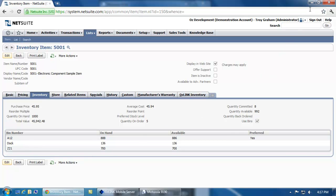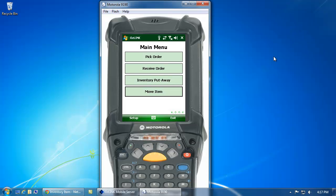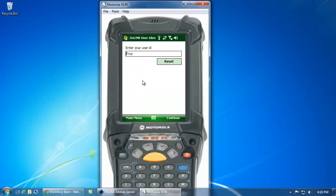Using AusLink Mobile, I can use a wireless scanner device to put that inventory away. So here, on my mobile device, I'm going to select the Inventory Put-Away button.